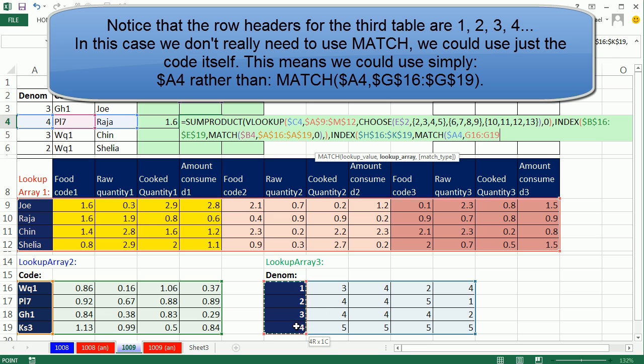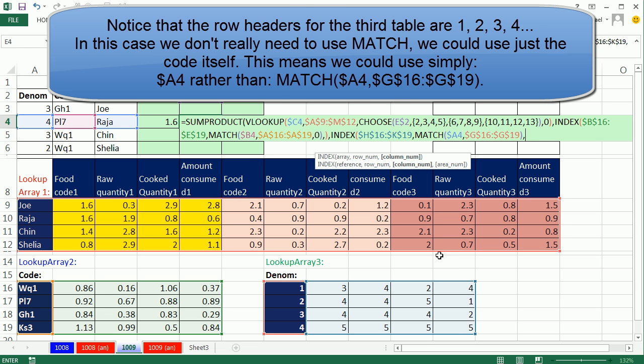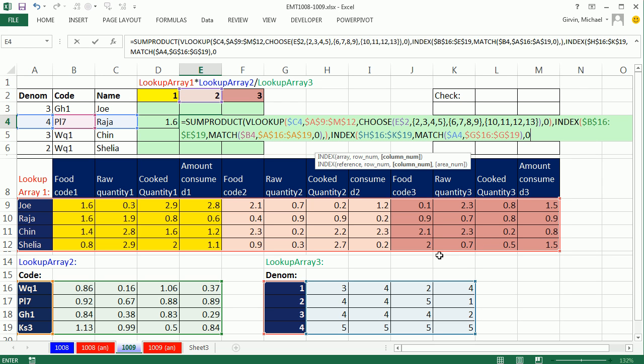F4. These happen to be sorted. The default is approximate match, so I can leave that out and it will work. Close parentheses. That row number tells it the row number, one, two, three, four. We need all the columns, so comma, you can either put a zero or leave it empty, close parentheses.